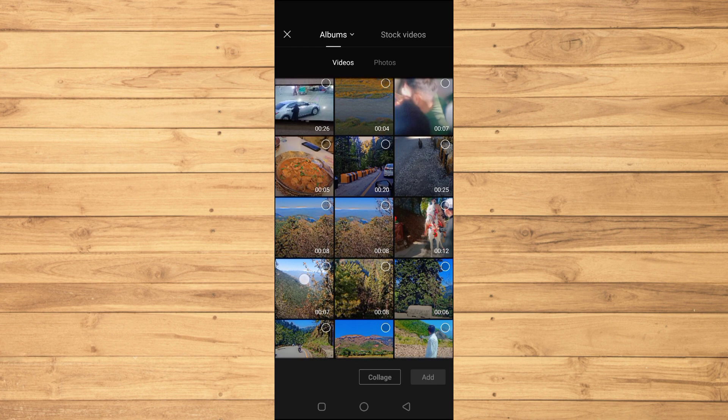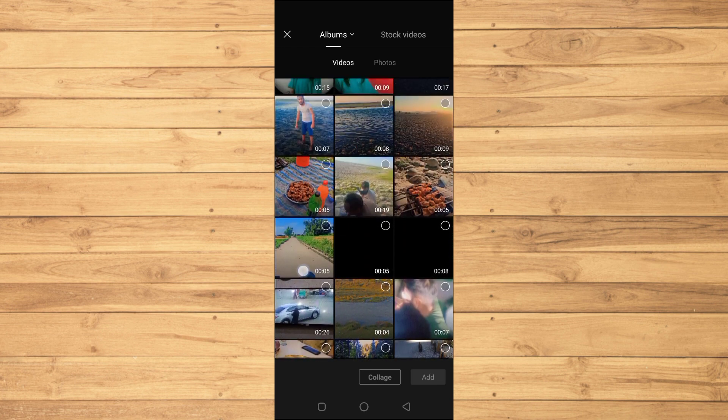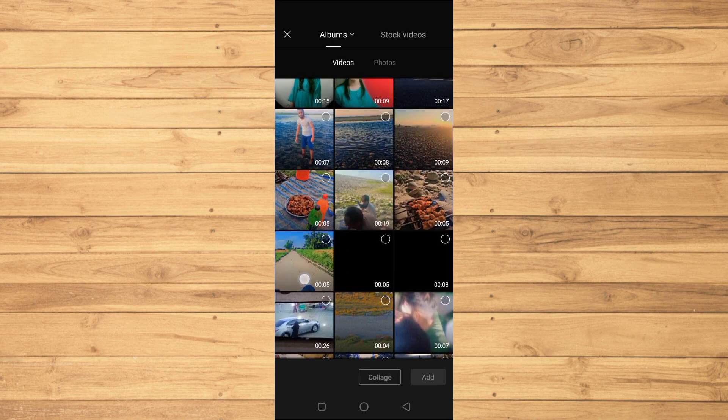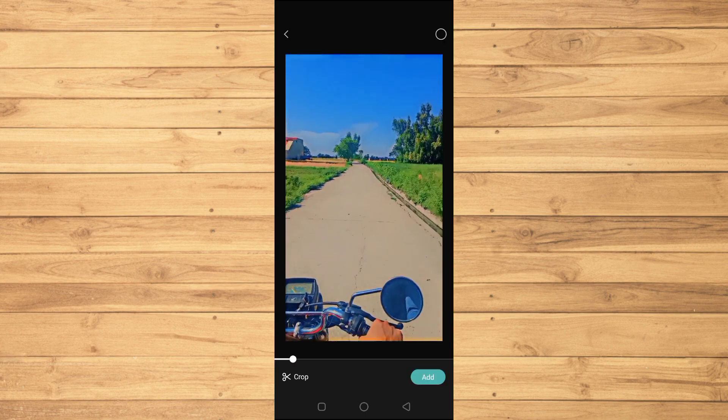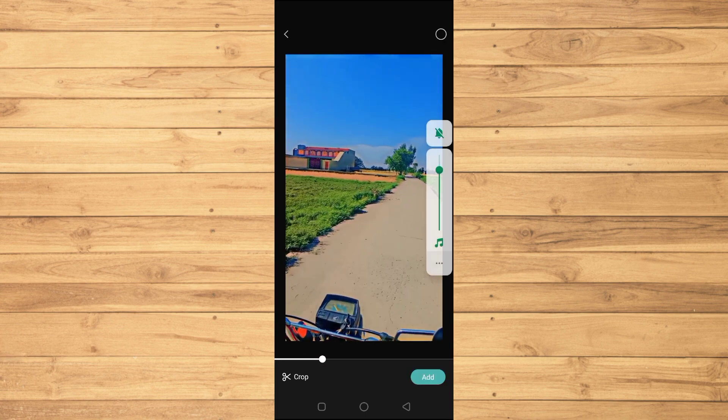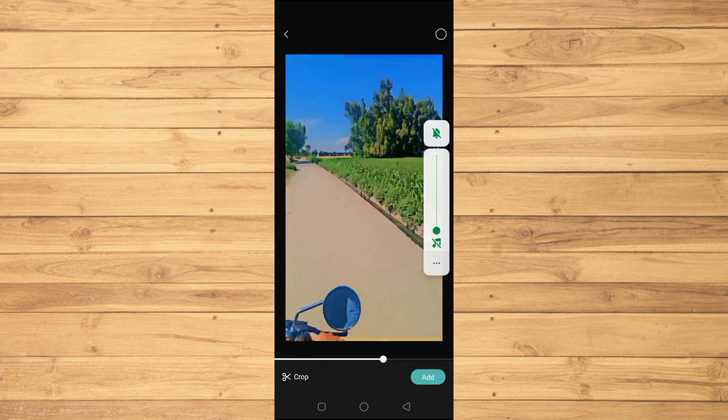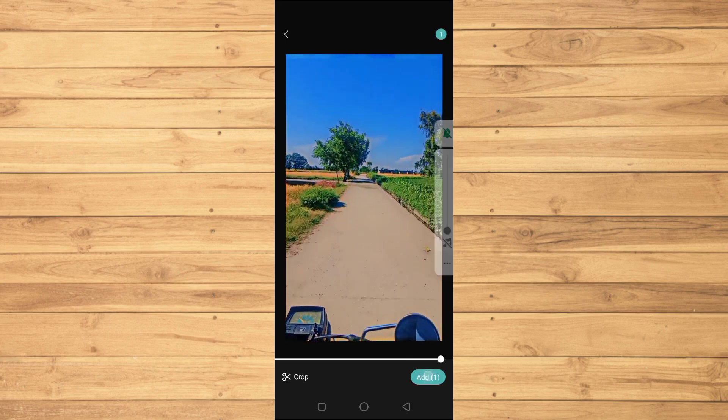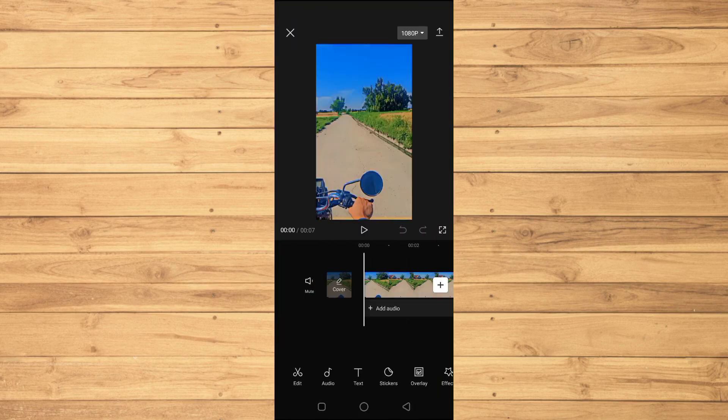We just have to wait for it to load. Here we have the video, and as you can see, this video is shaky. We'll tap on the Add option here.